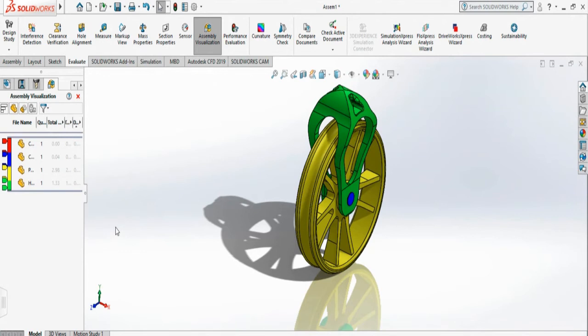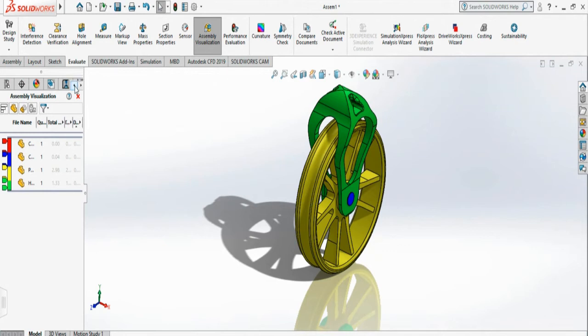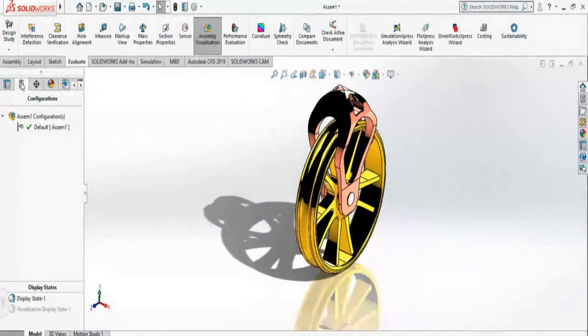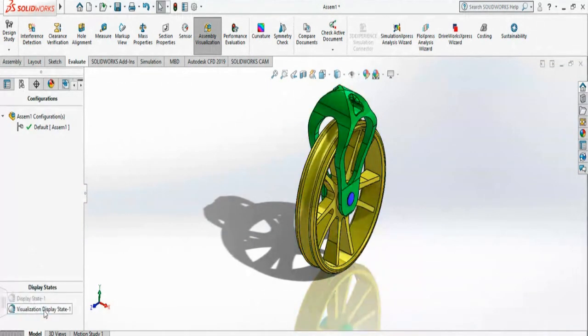It has added a display state. You have to find it from here by clicking these arrows and going to the configuration manager. Click and select this.